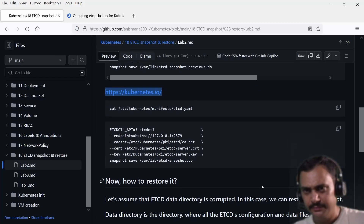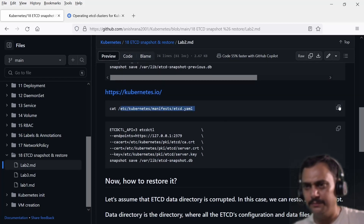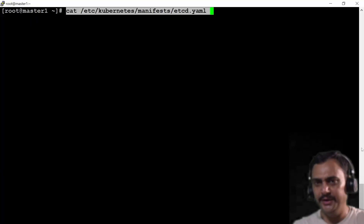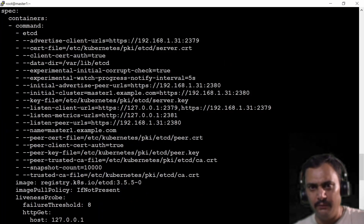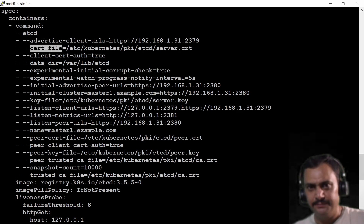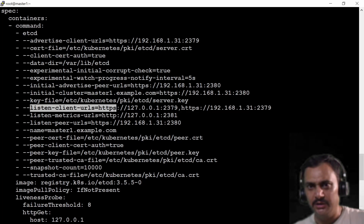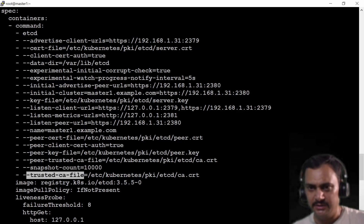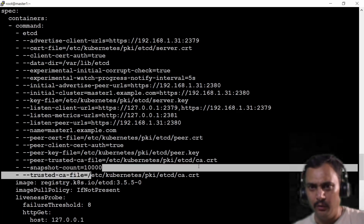I can open this file — it's a static yaml file of etcd. If I scroll up I will observe all these details here: the server cert file is here, the key file is here, the listen-client-url is here, the server key file is this, and the trusted CA file is this. I need to copy all these things.